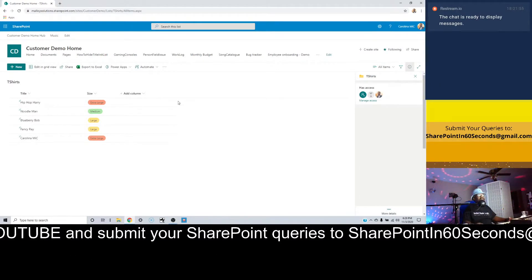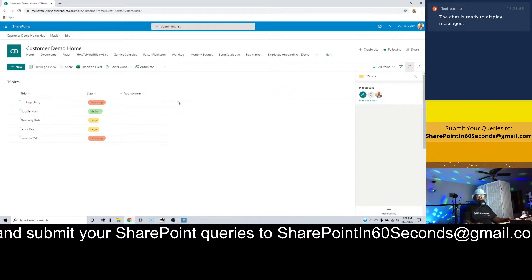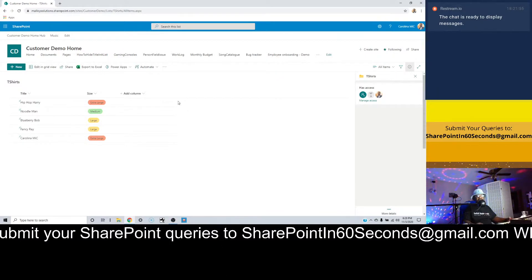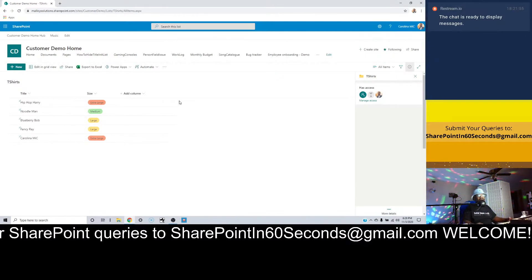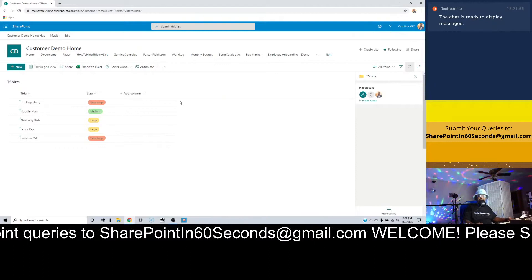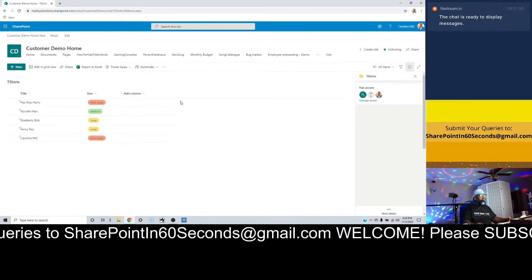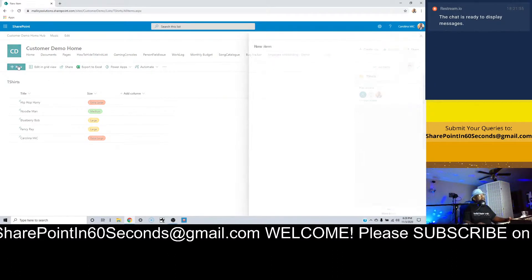All righty, well you know what, I'm going to give you a bonus item. The bonus item is how do you remove that pesky attachment section.